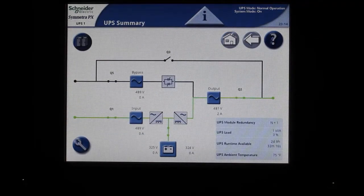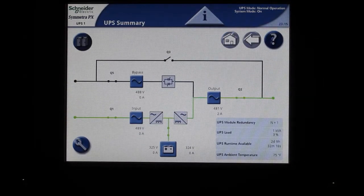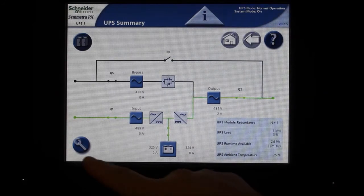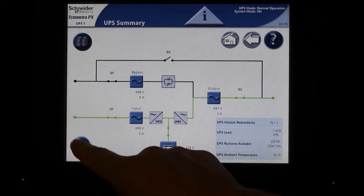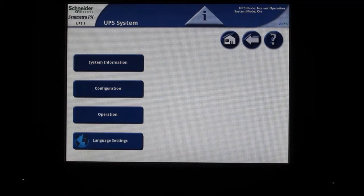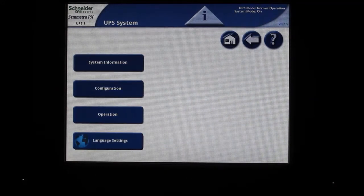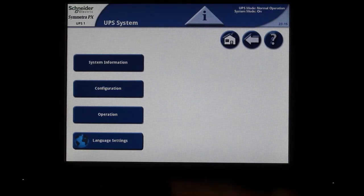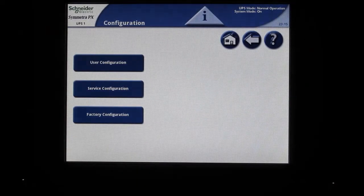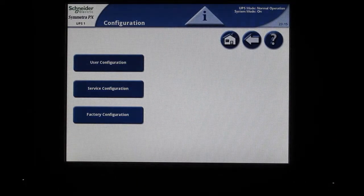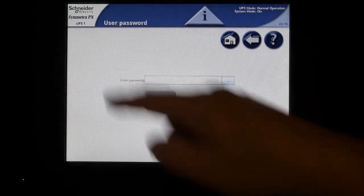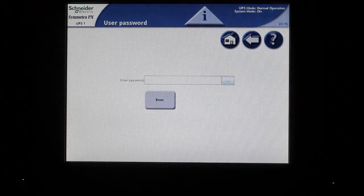Next, press the wrench key at the lower left of the screen. Next, press the configuration button. Next, press the user configuration button.